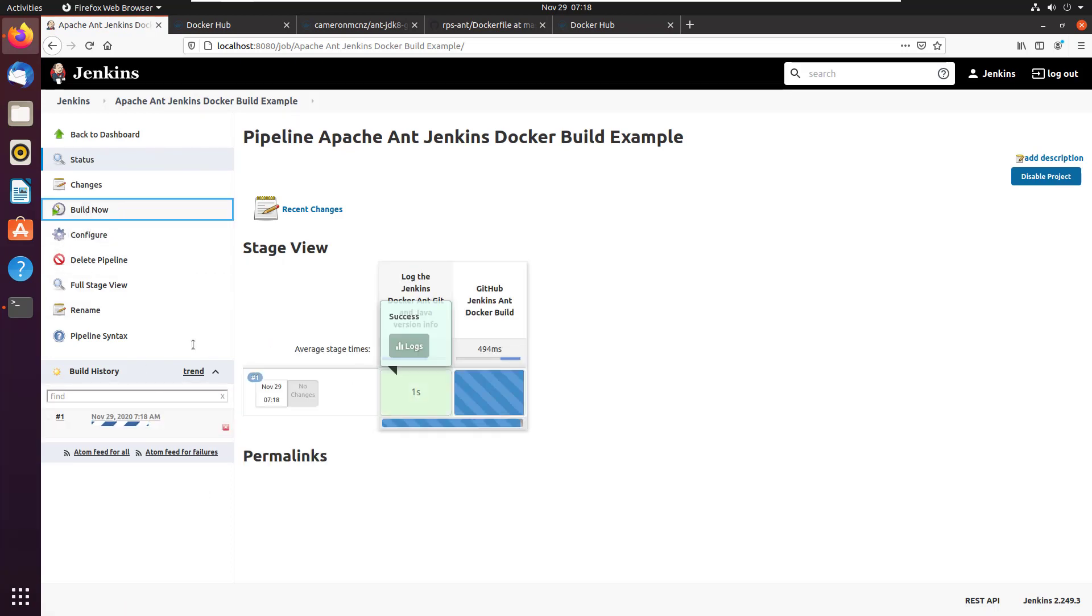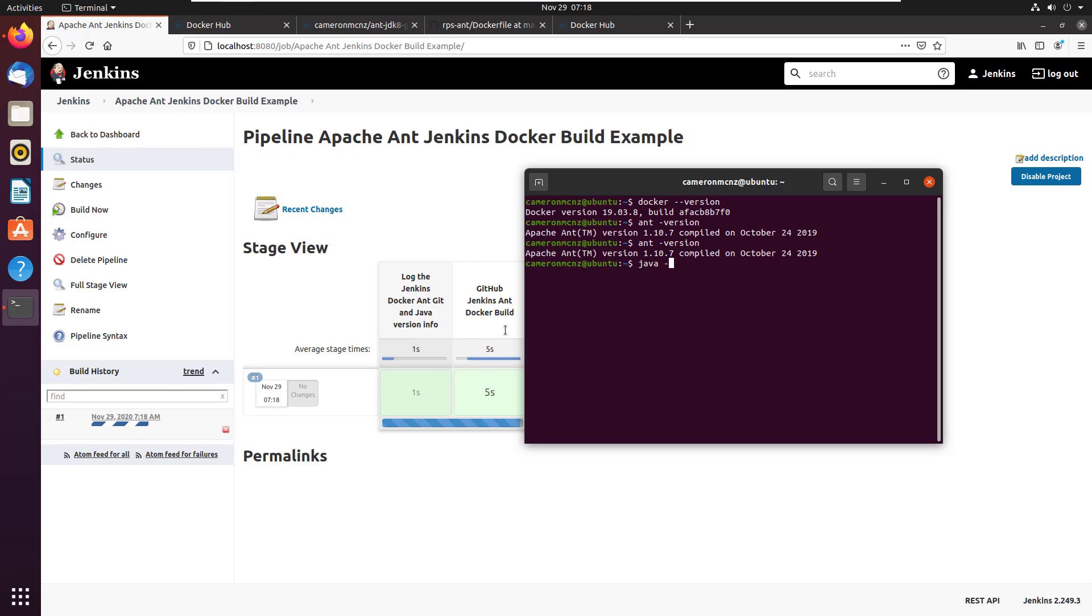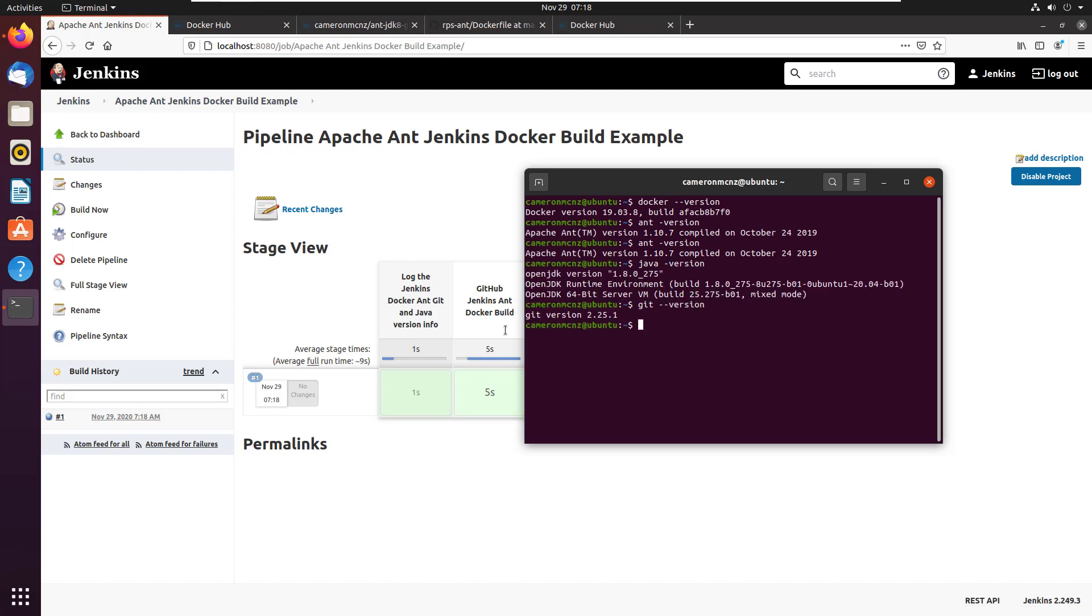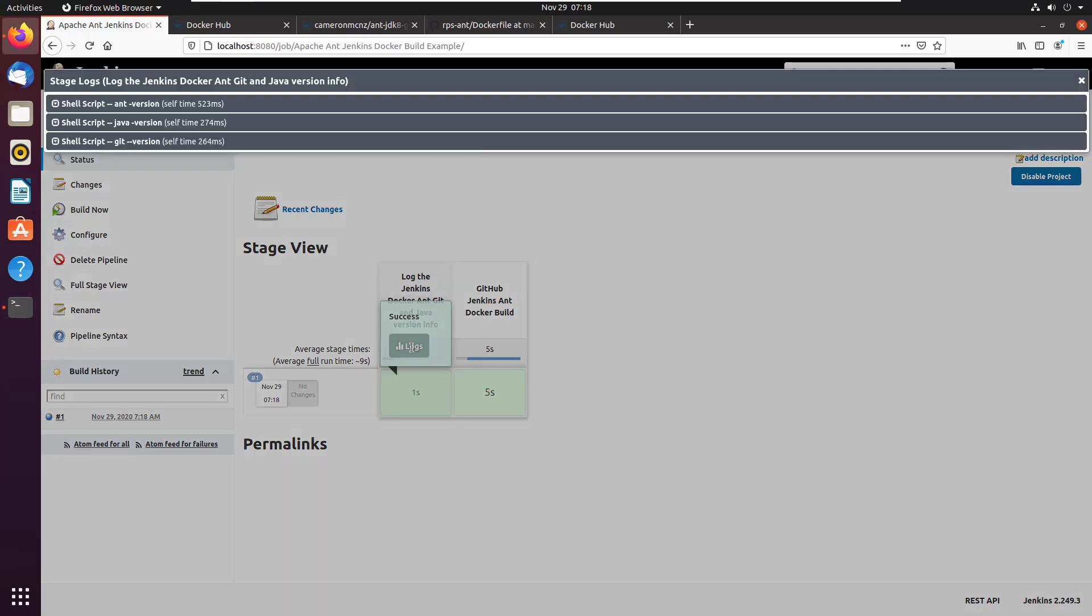It may take a moment. And as I run this pipeline, I'll take a look at my ant version, I'll take a look at my Java version, take a look at my git version. And then I'm going to come over here and take a look at what it says when I run it in Docker.